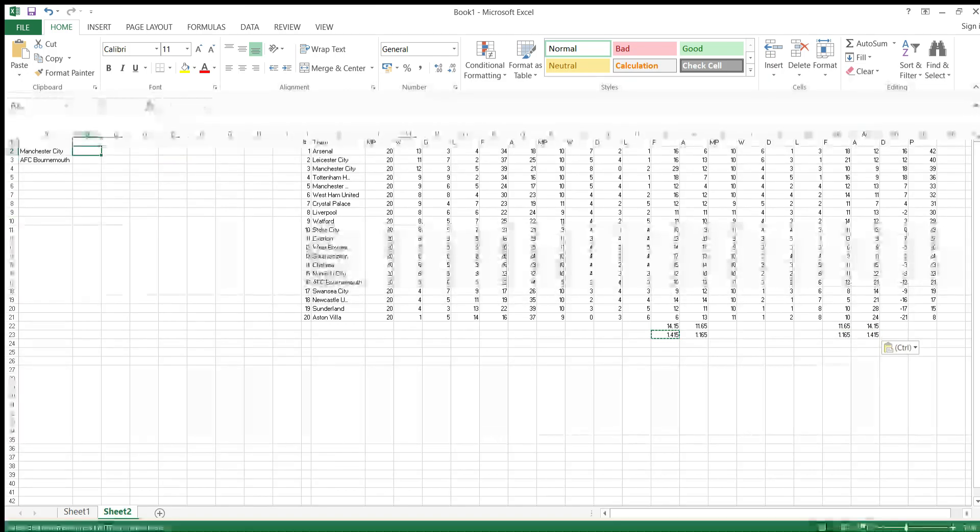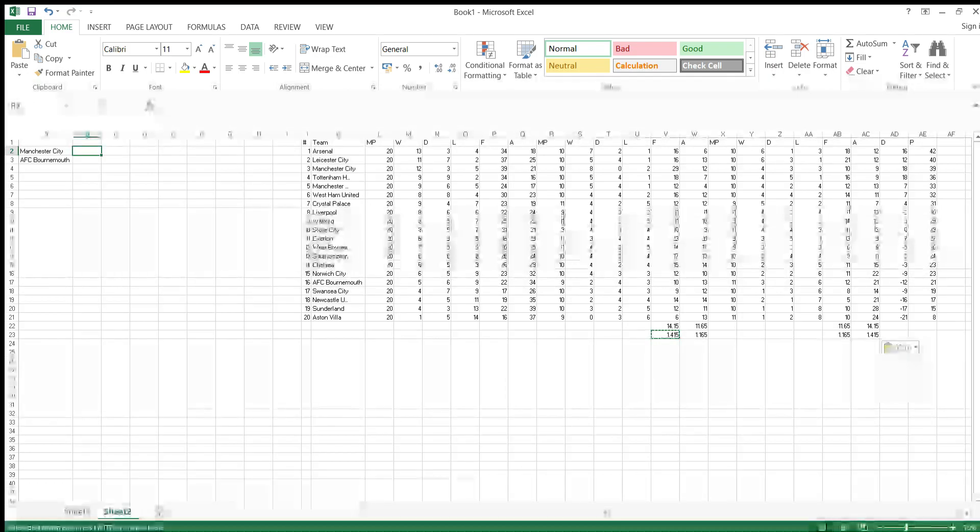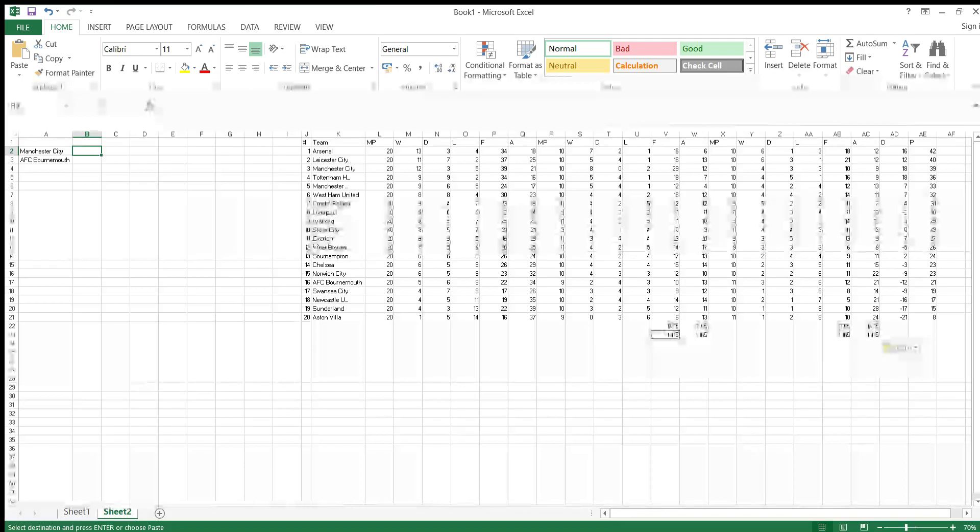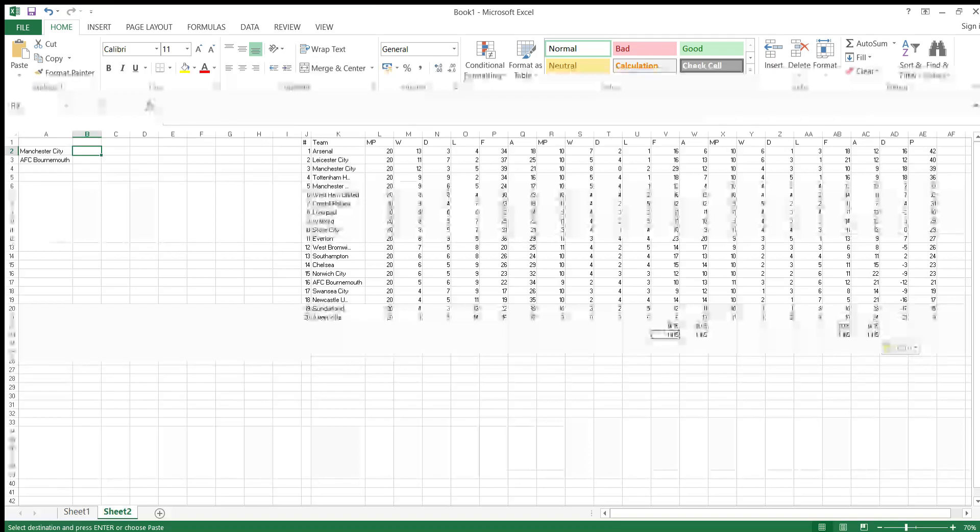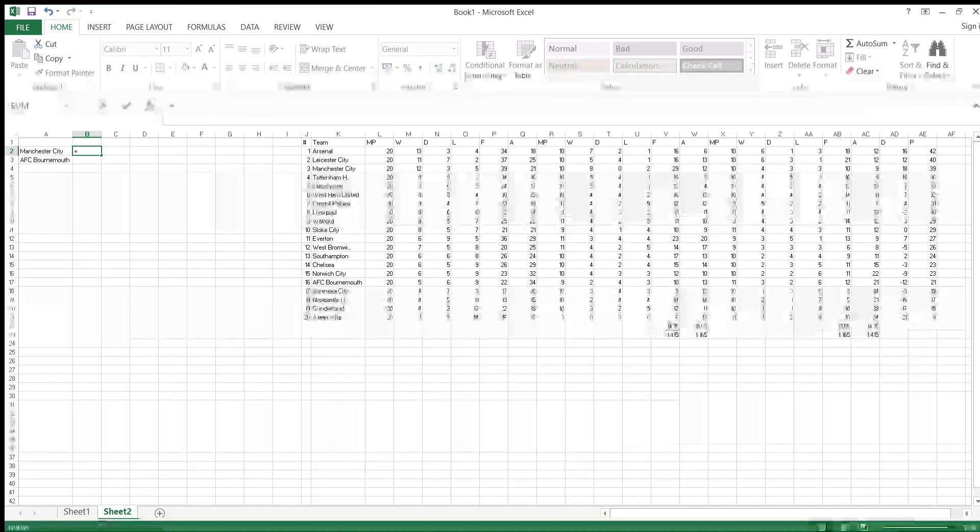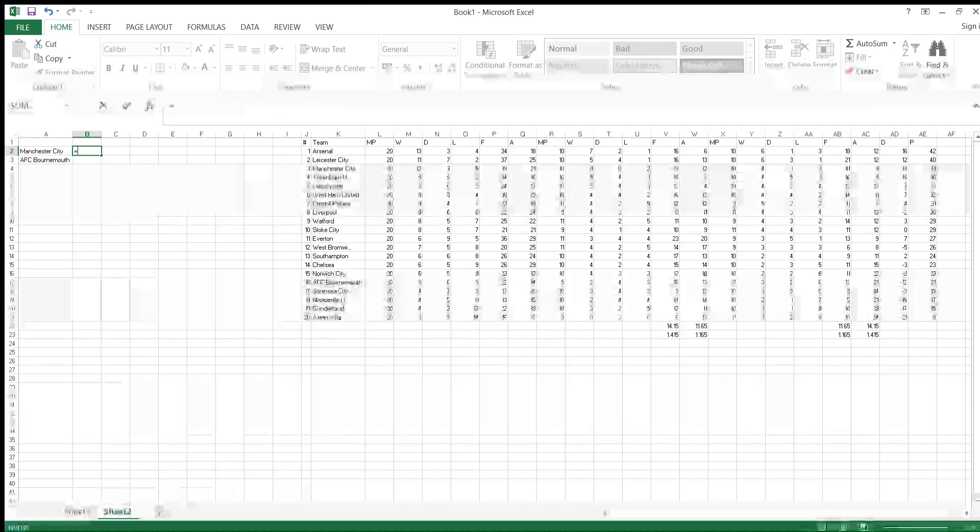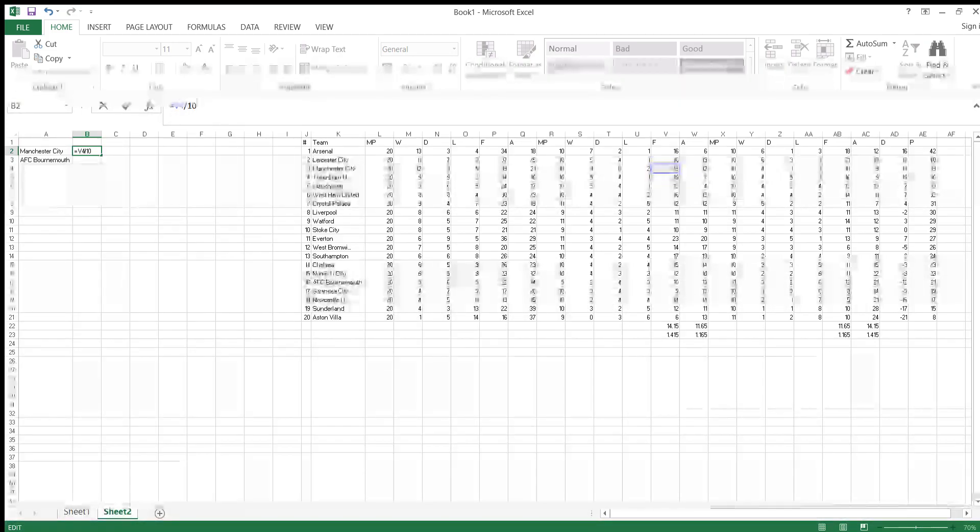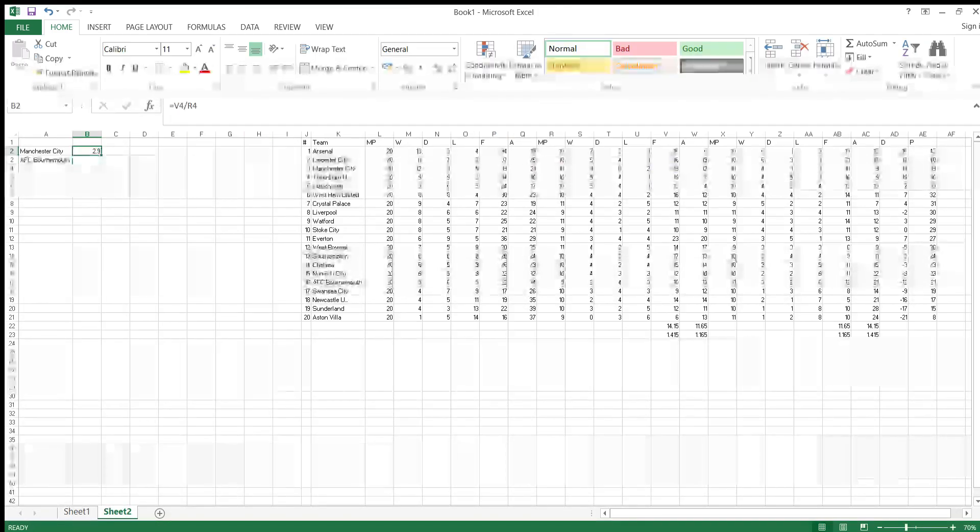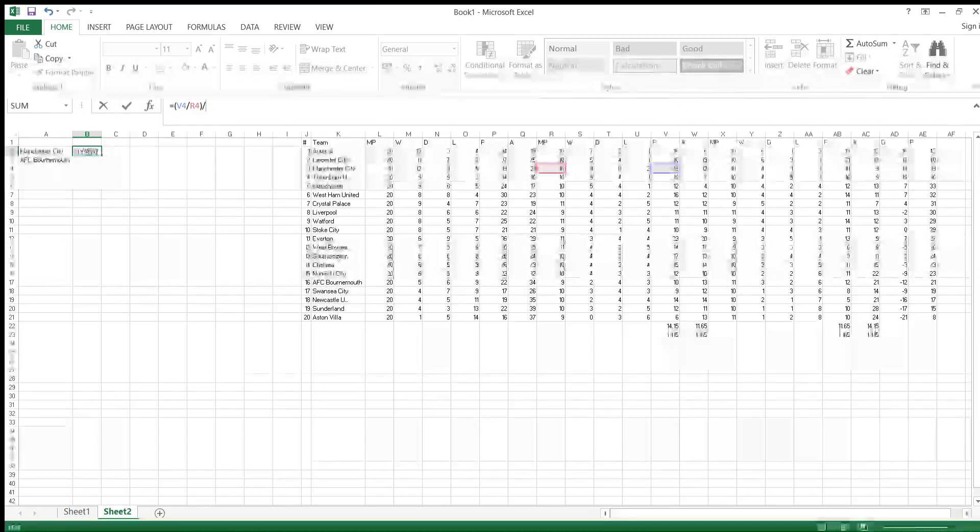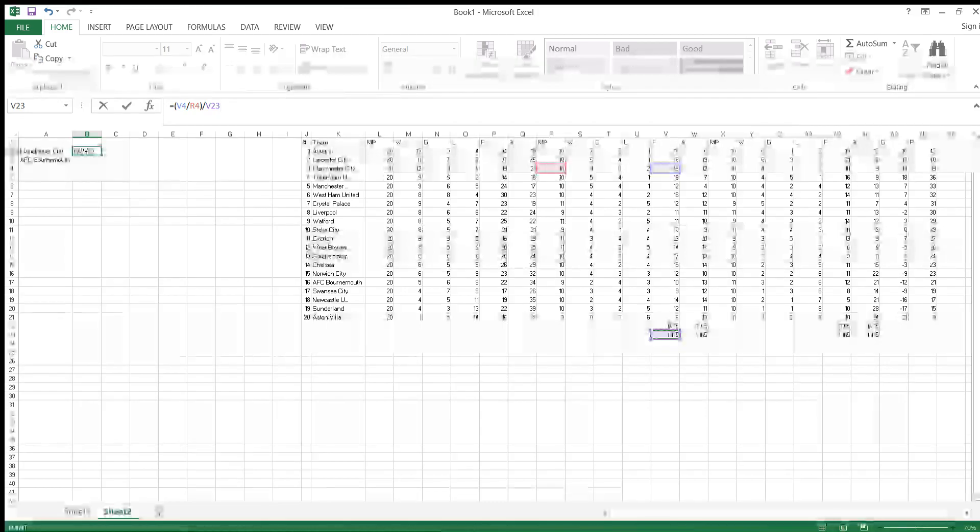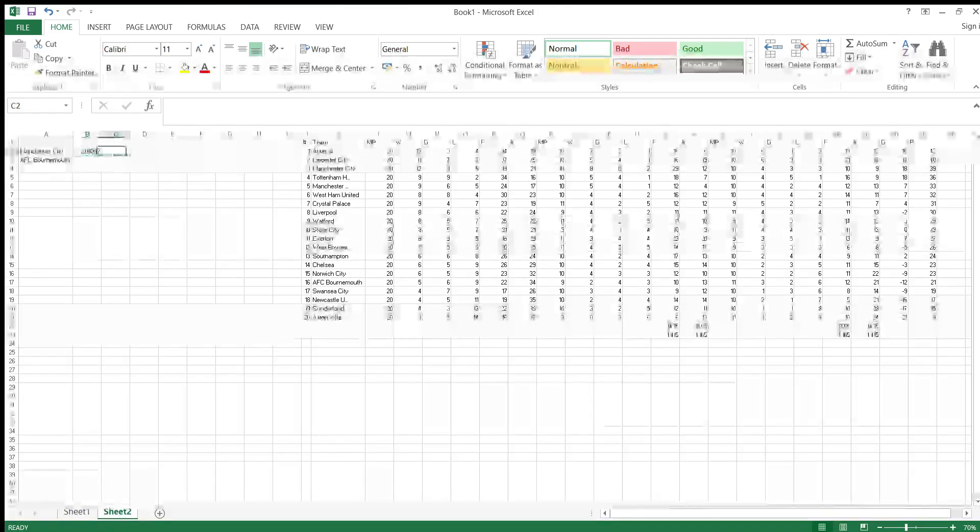To get the home goal expectancy, you have to multiply the home attacking strength by the away defensive strength by the average home goals scored. First, to get the home attacking strength, you get the home goals scored on average by a side divided by the league average. Man City scored 29 goals at home. Let's divide that by 10 because that's how many games they've played at home. You're getting 2.9. Now to get the home attacking strength, you're comparing it to the rest of the league. We divide by the average goals scored here at home, which is 1.14. So they have a 2.04947 home attacking strength.